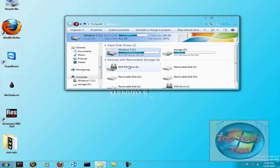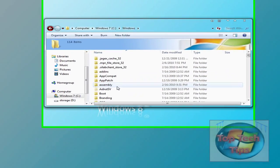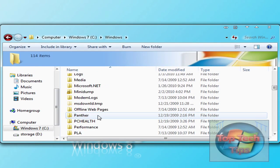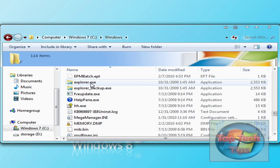So the first thing you have to do is open My Computer, go to your C drive, go to Windows, and scroll down until you find Explorer.exe, right here.